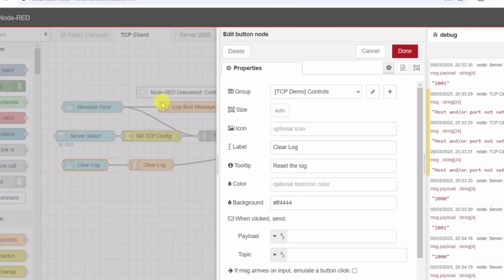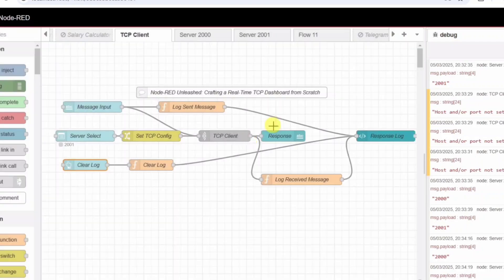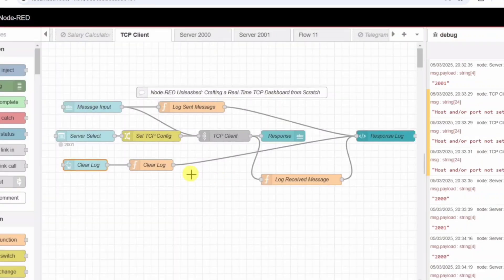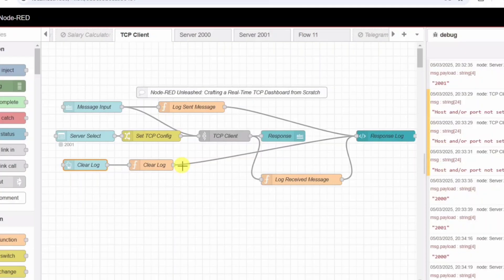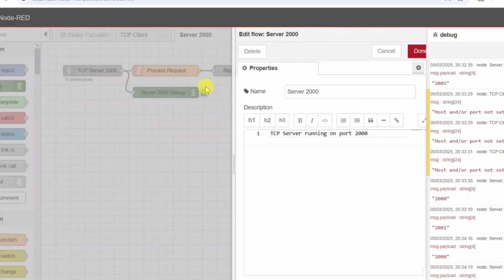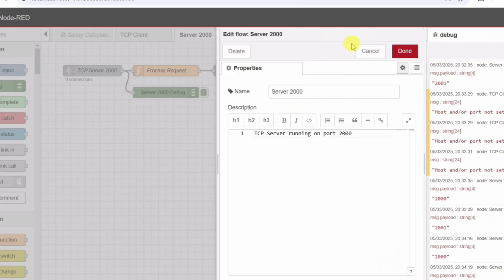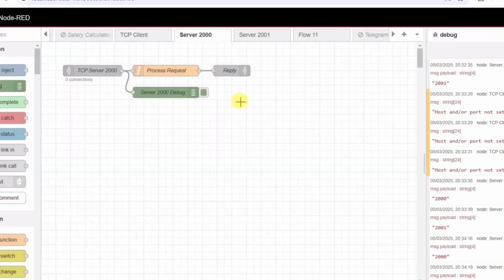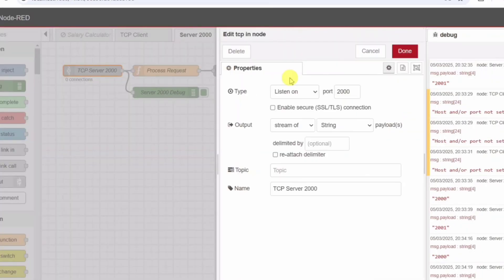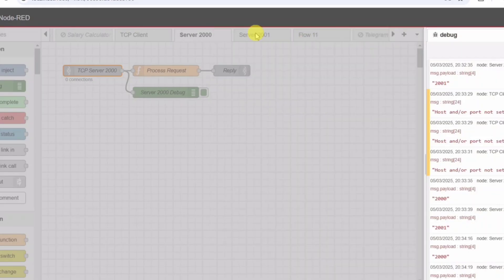Step 5: Understanding server logic. Now, let's talk about how the servers process requests. Server 2000 logic: Server 2000 listens on port 2000 and follows these rules. If the message is hello, it replies hello from server 2000. If the message is time, it returns the current timestamp. Any other message is echoed back with a prefix.